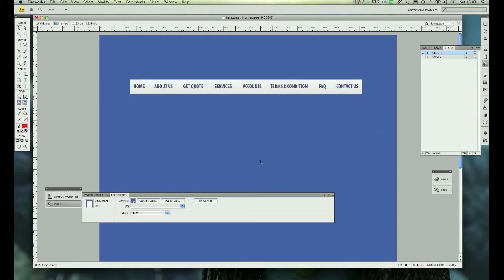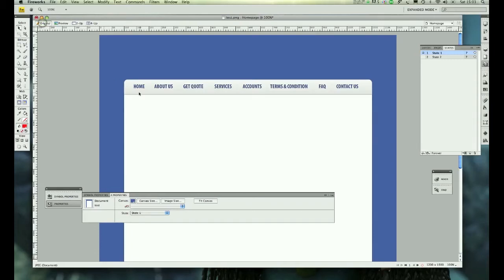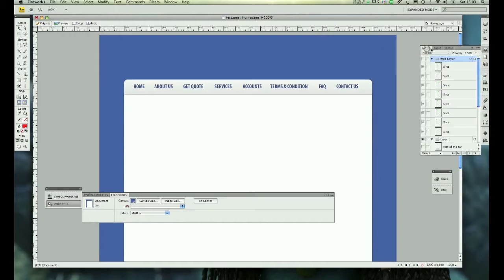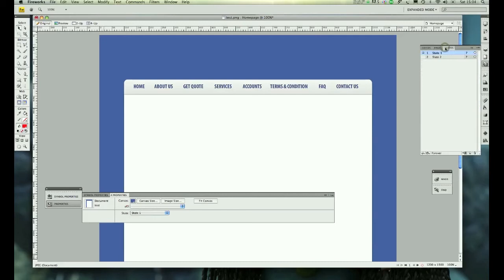Right here I've created a simple navigation menu button. Once that's done, the next thing you want to do is go to the States tab, which is next to the Layers tab. Go to States and right-click on State 1.